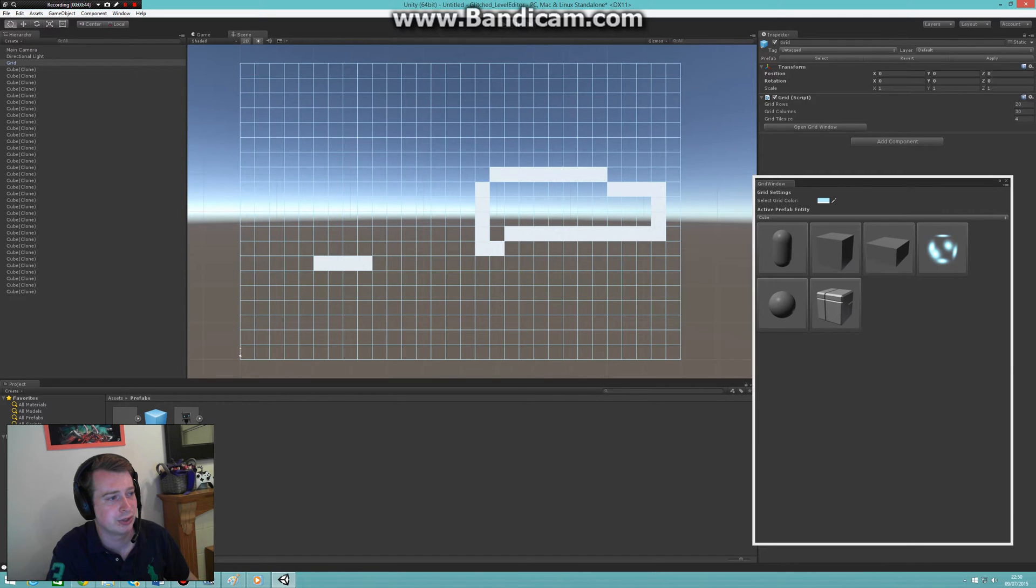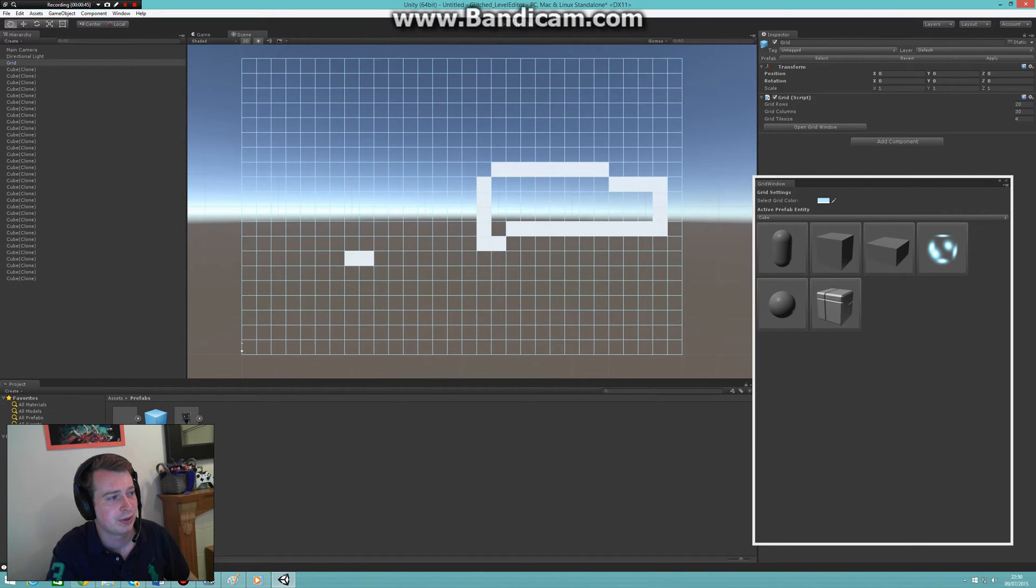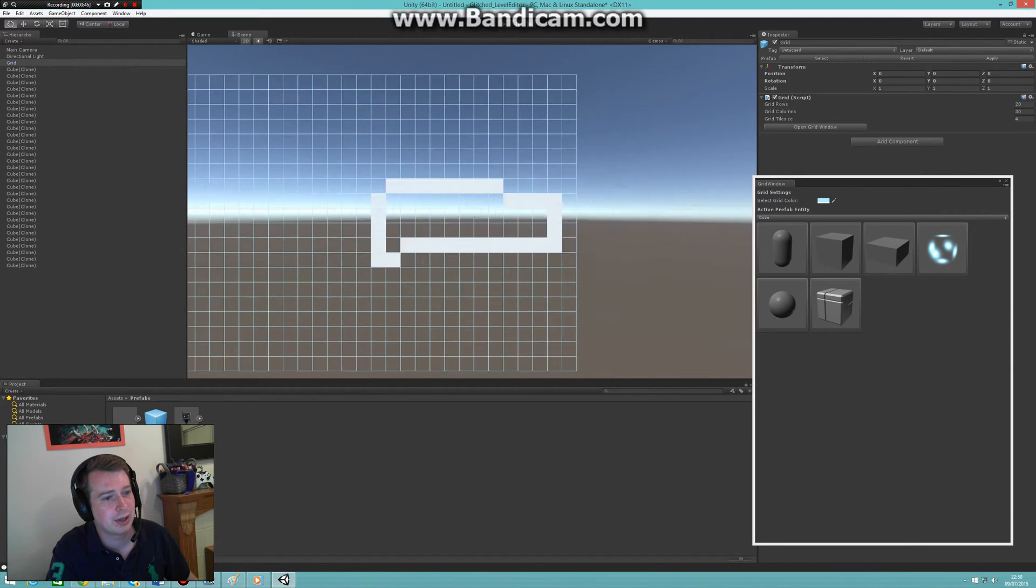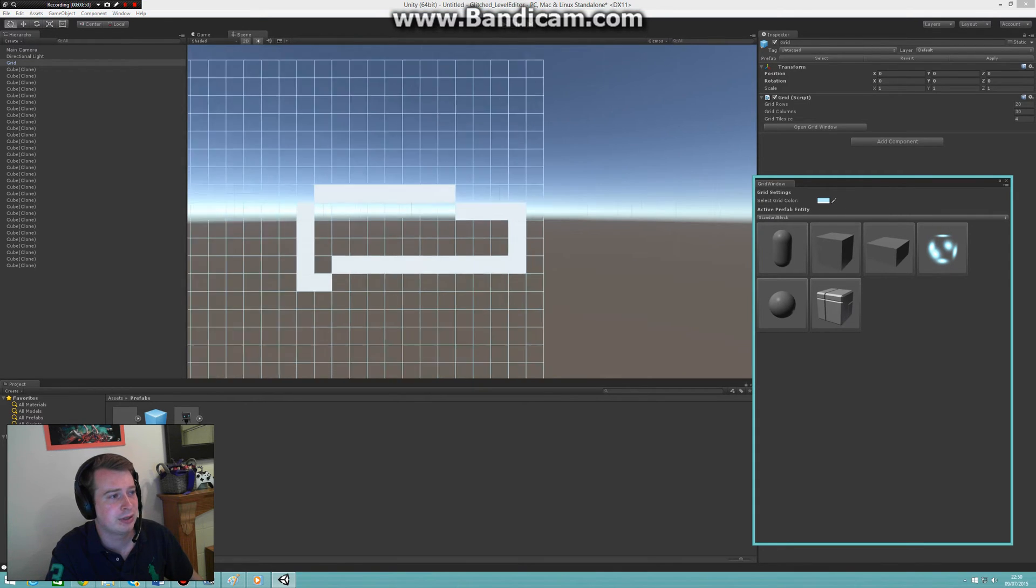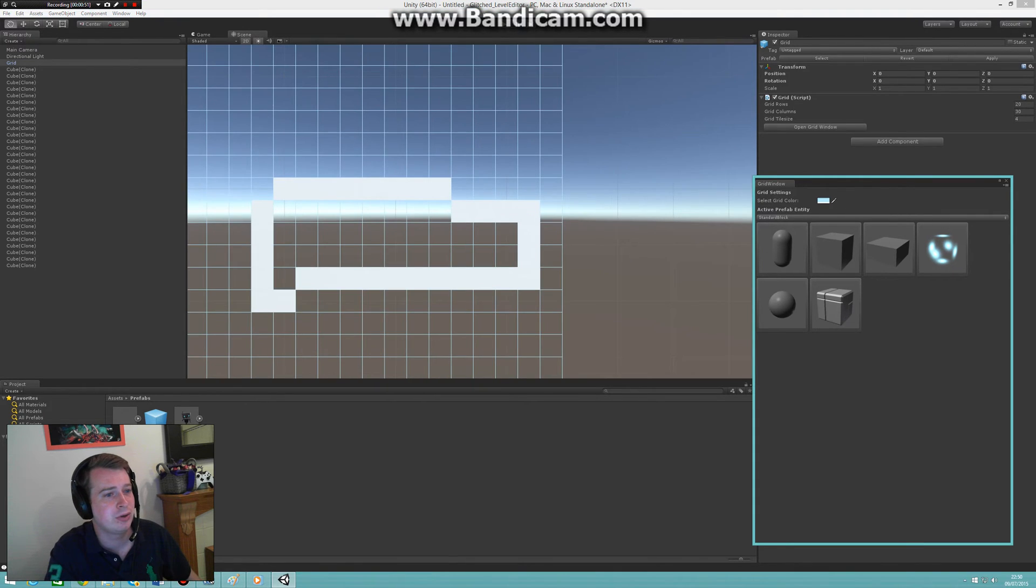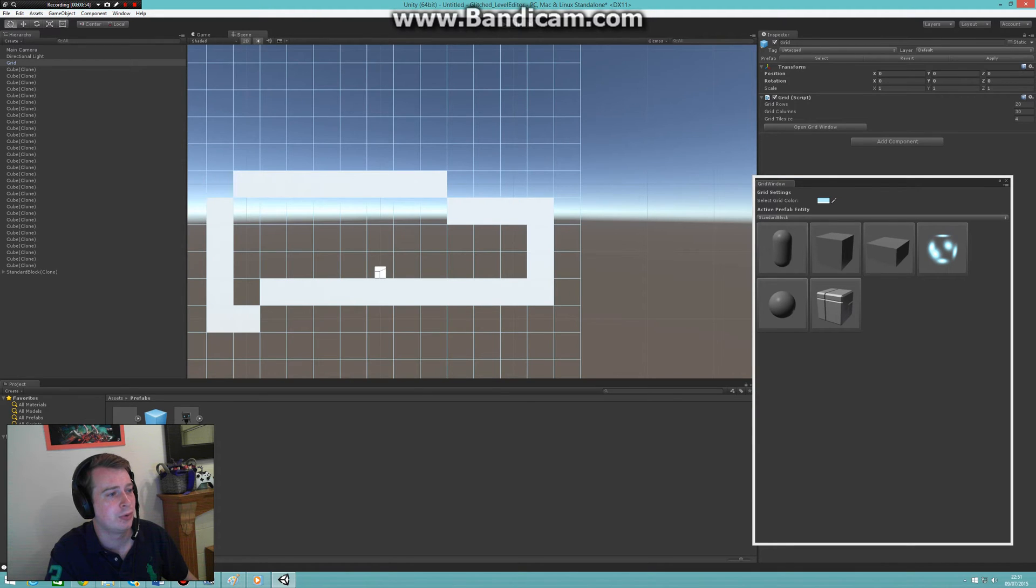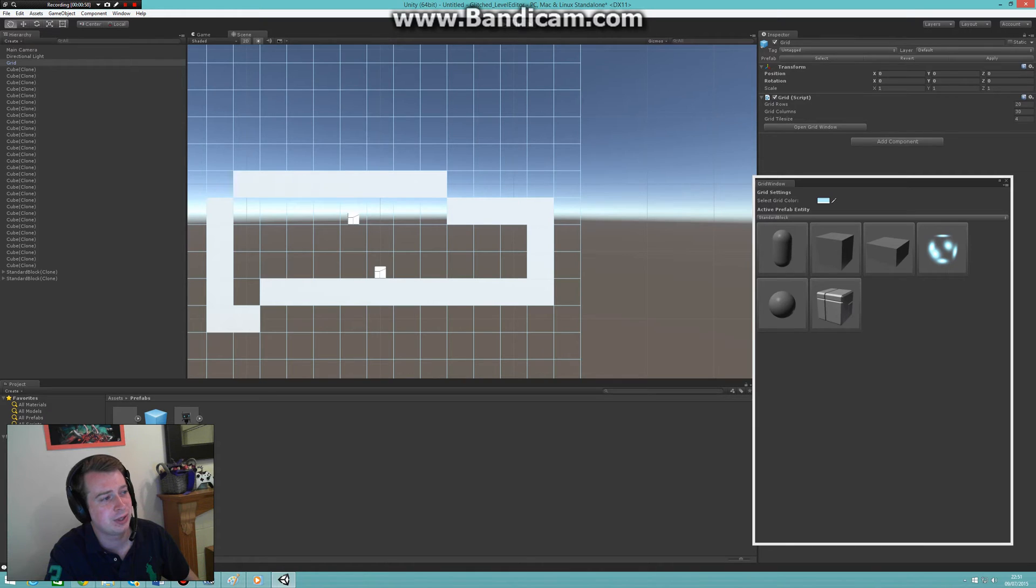As well, there was no way to flip objects. Let's say I wanted to rotate this object around and place it to the top of the ceiling. That wasn't possible because it would always snap to the bottom of the tile.